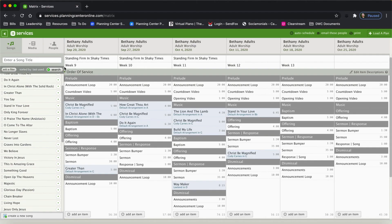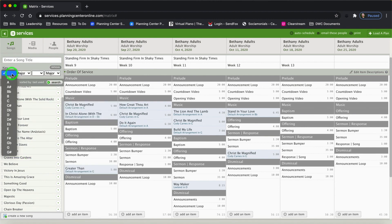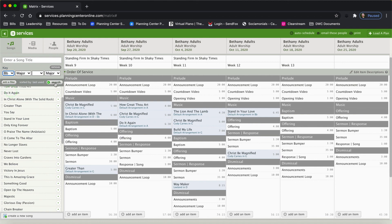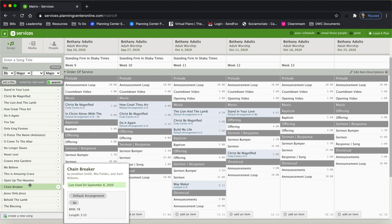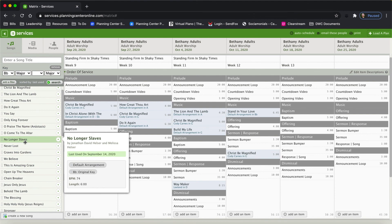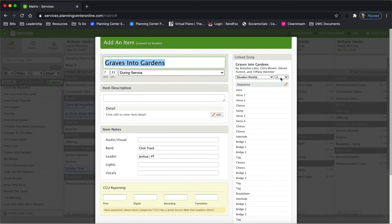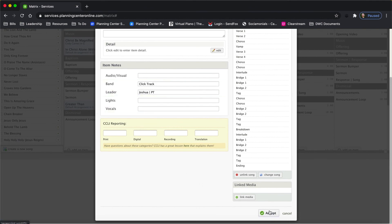One of the things I want to do is make the transitions smooth between songs, so I want to choose another song that starts in the key of B flat. I can do that by using the filter — click Add a Filter, then Key, choose B flat, and then search. Now this list of songs are all the songs that have the available key of B flat. I scroll down and find Graze Into Gardens. I click and drag it in, choose B flat as my key, make any changes I want, and click Accept.